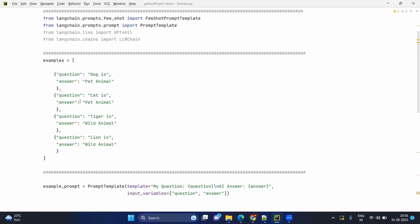Imagine these are the examples. Your question would be something like 'a dog is' and the output might be 'pet animal'. Cat is a pet animal. Tiger is a wild animal. Lion is a wild animal. Next time when you ask a question in the similar category, it will give a two-word answer, which is very specific about what kind of animal it is.